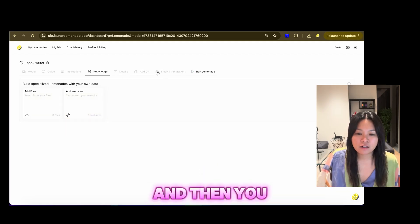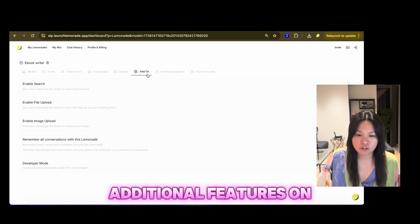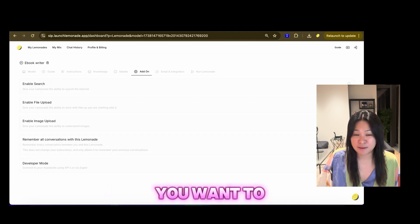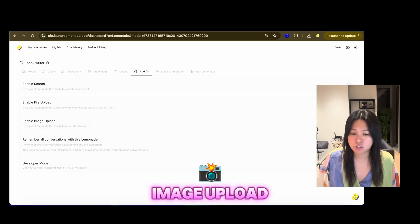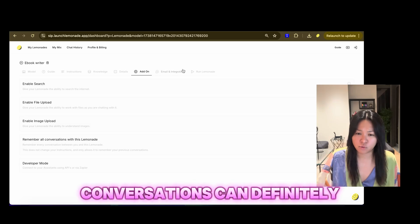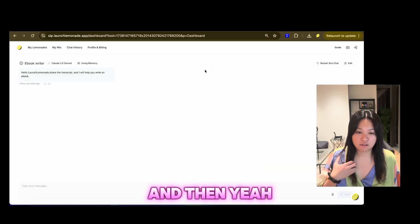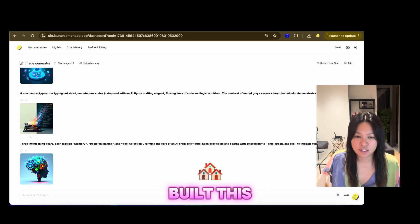And then, you know, we've got some additional features on, like add-ons. Do you want to enable search, file upload, image upload, or remember all conversations. You can definitely do that. And then, yeah. That's pretty much how I built this.